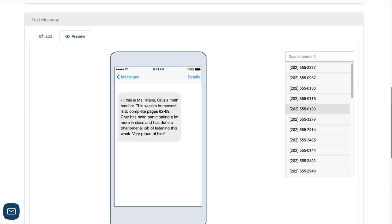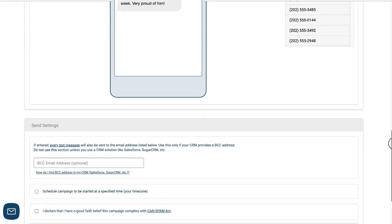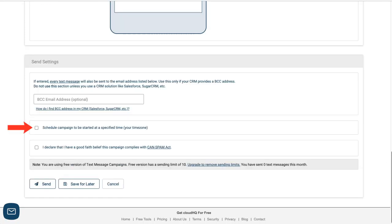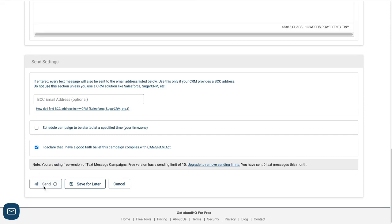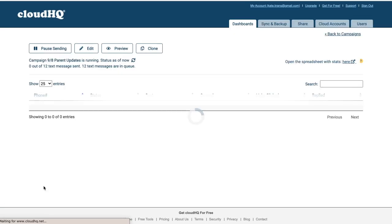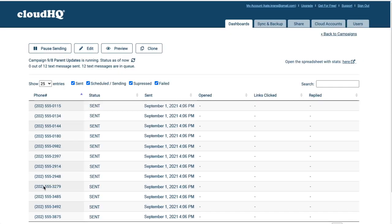Now that I'm ready to send, I can choose to schedule this campaign to be sent after a specific date and time. Or to send my text campaign now, I'll click this box and then click Send. As my text campaign is sent out, I can see its progress here.